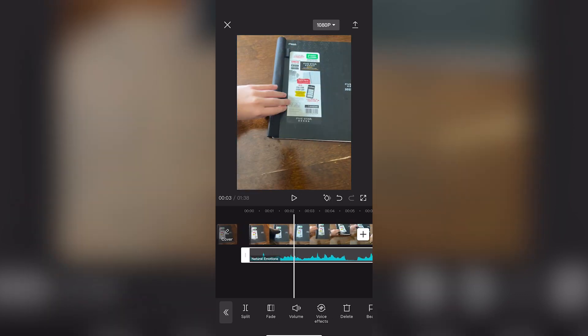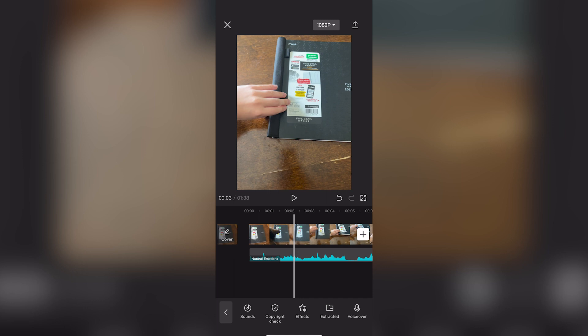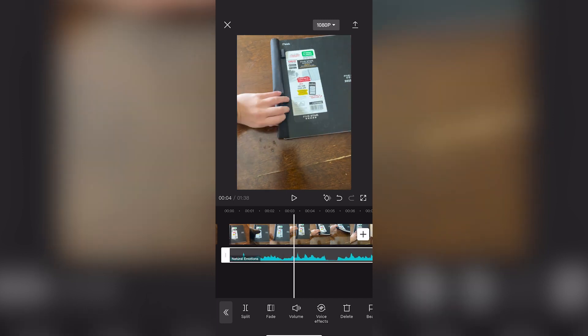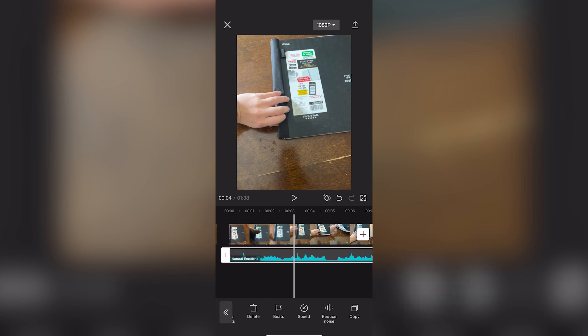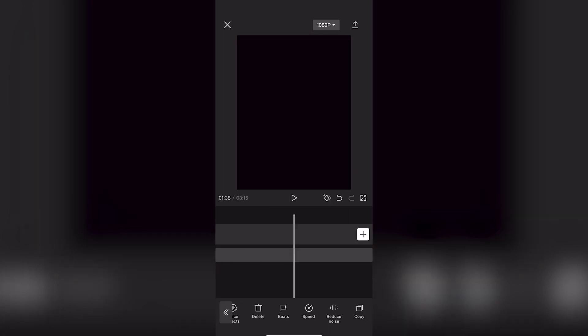Now you're going to click on the audio and hard press it like so, make sure it's selected, and then click on copy.